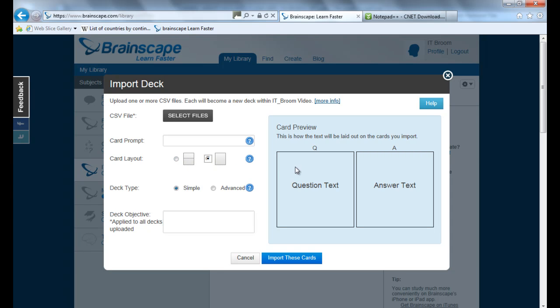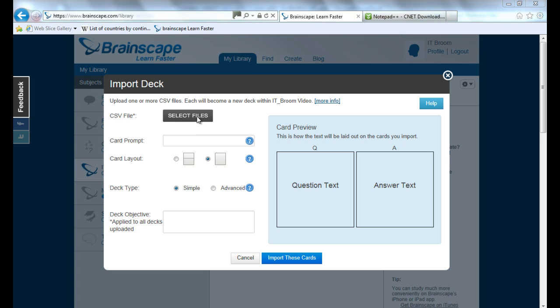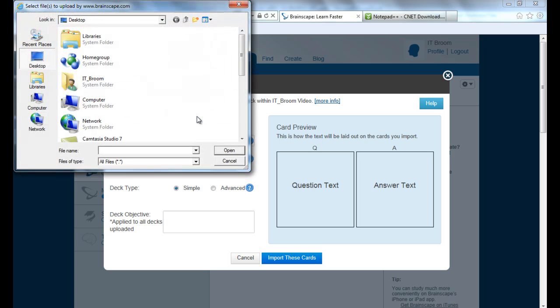So just click on Import. Now this will give you the split one, I actually just want the simple one. Answer question on one side, answer on the other, that's fine for me. I don't need a card prompt, I don't, I only need the simple one and deck objective I don't need. I know what it is, countries and capital, simple enough.